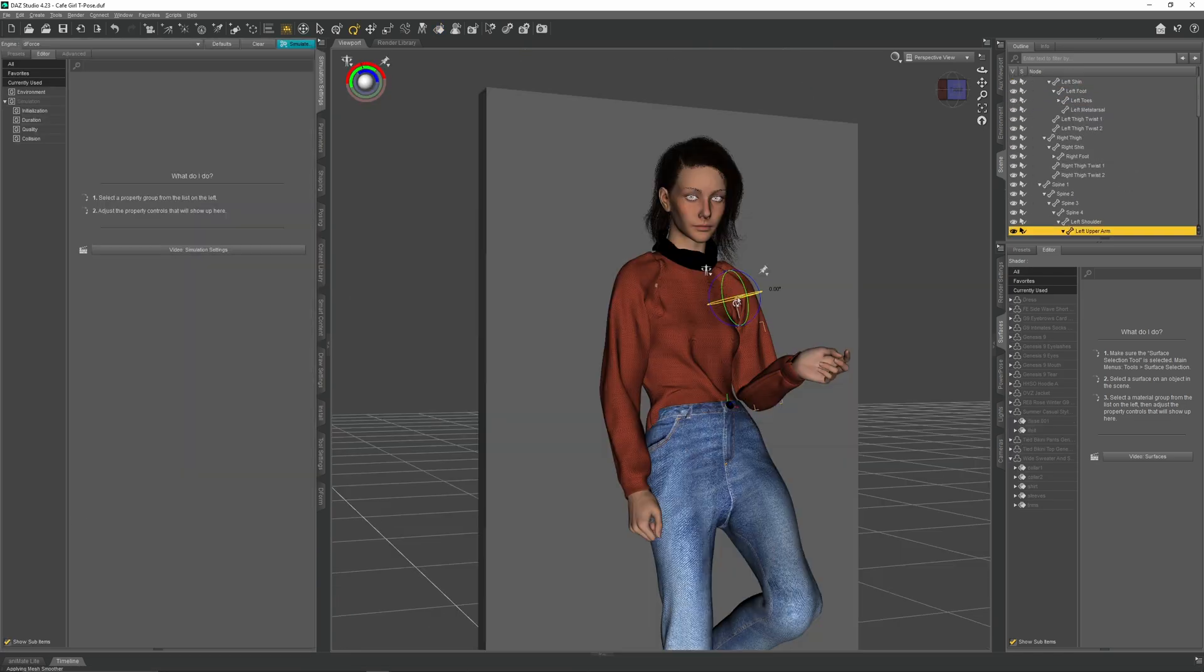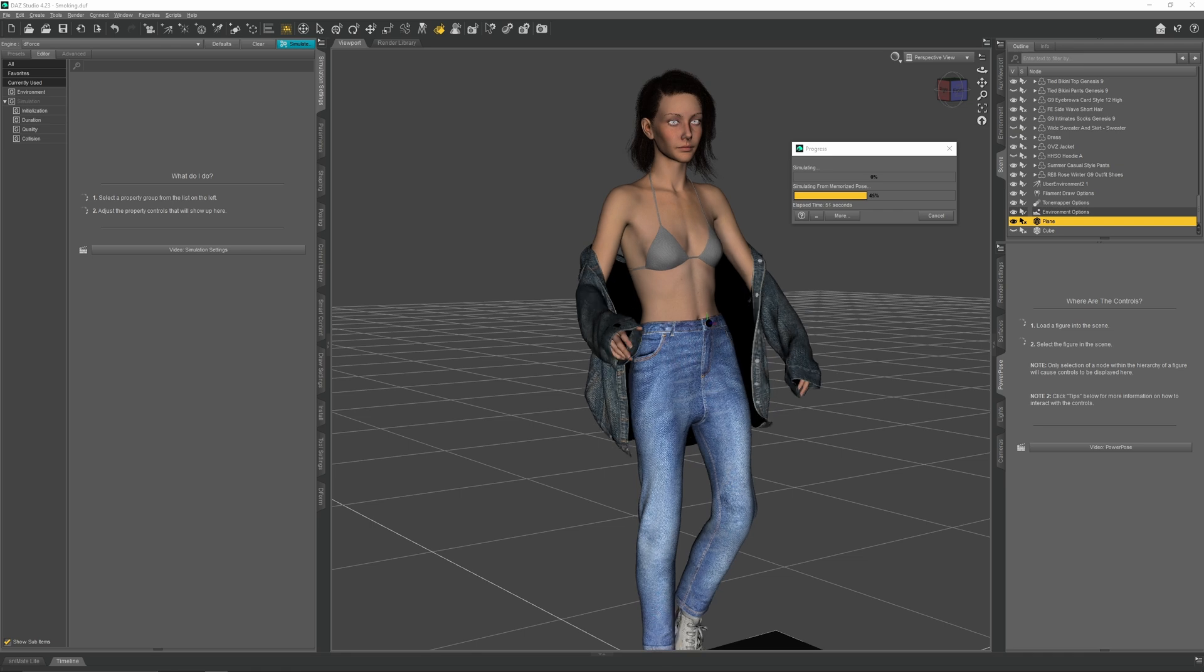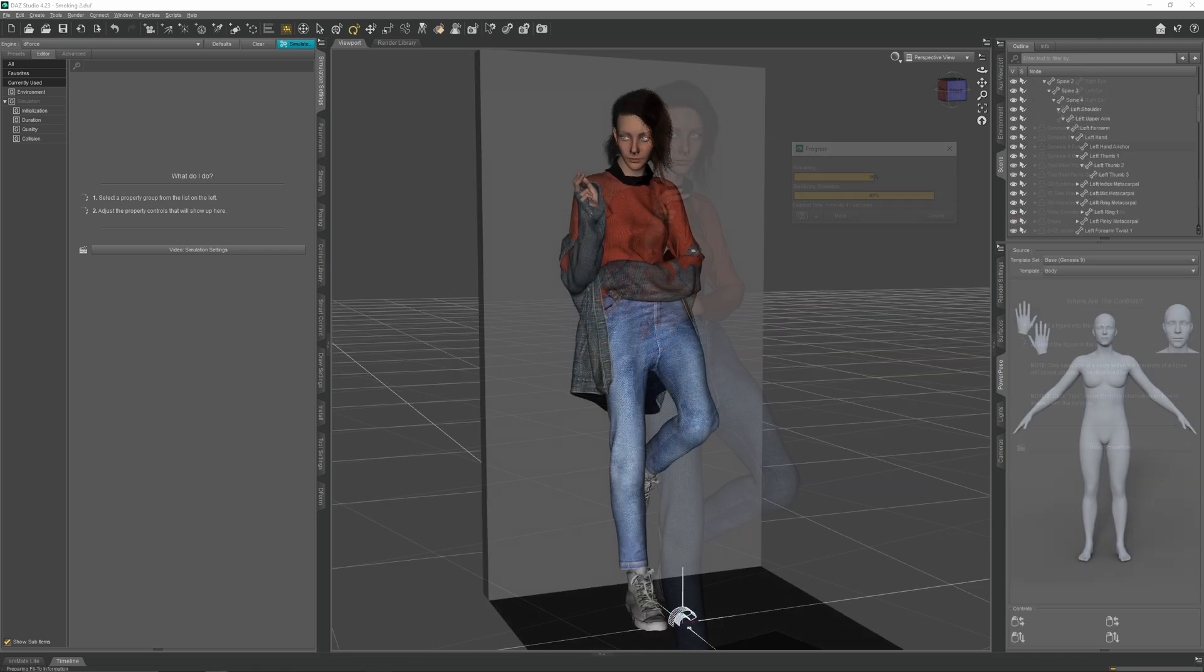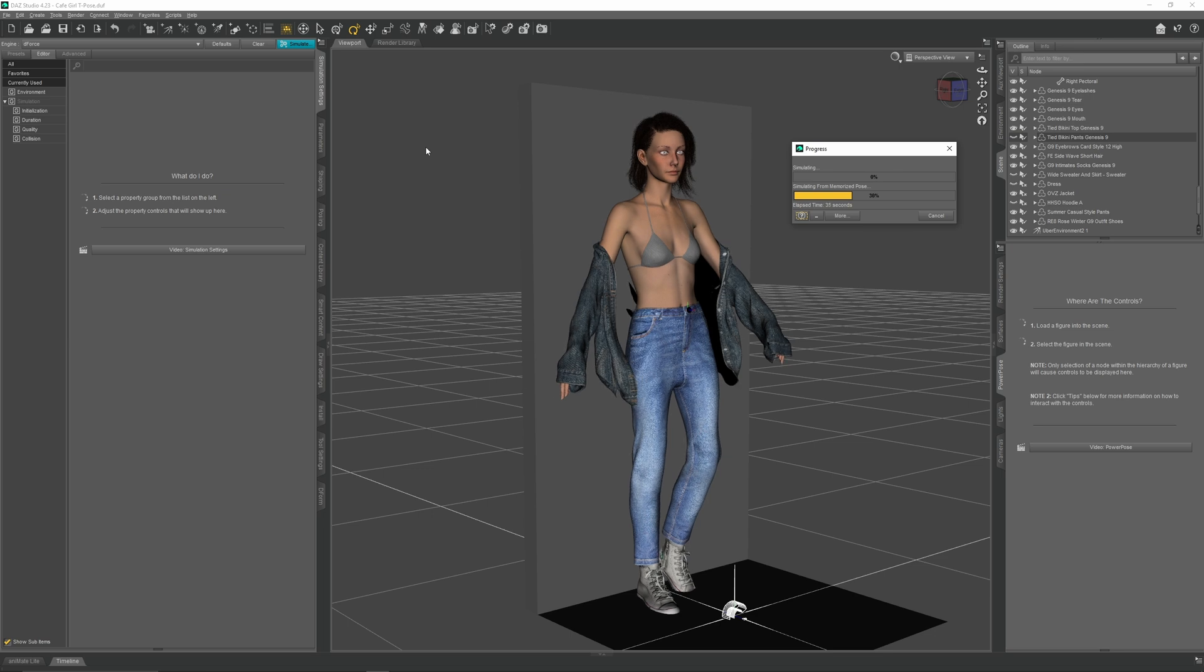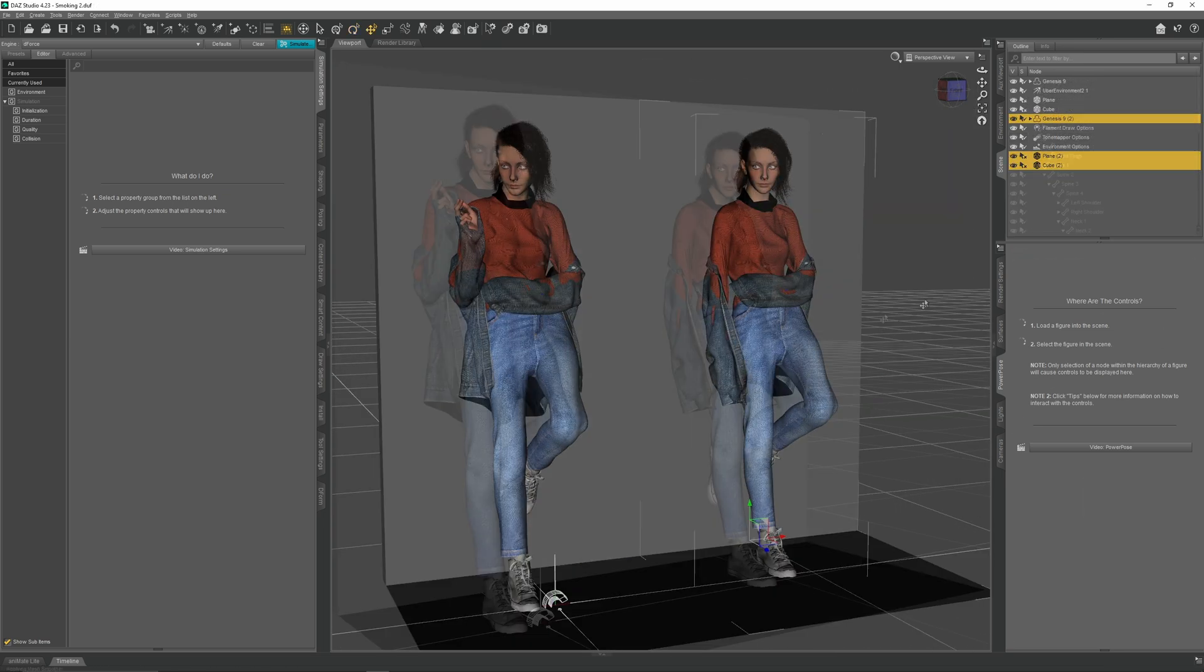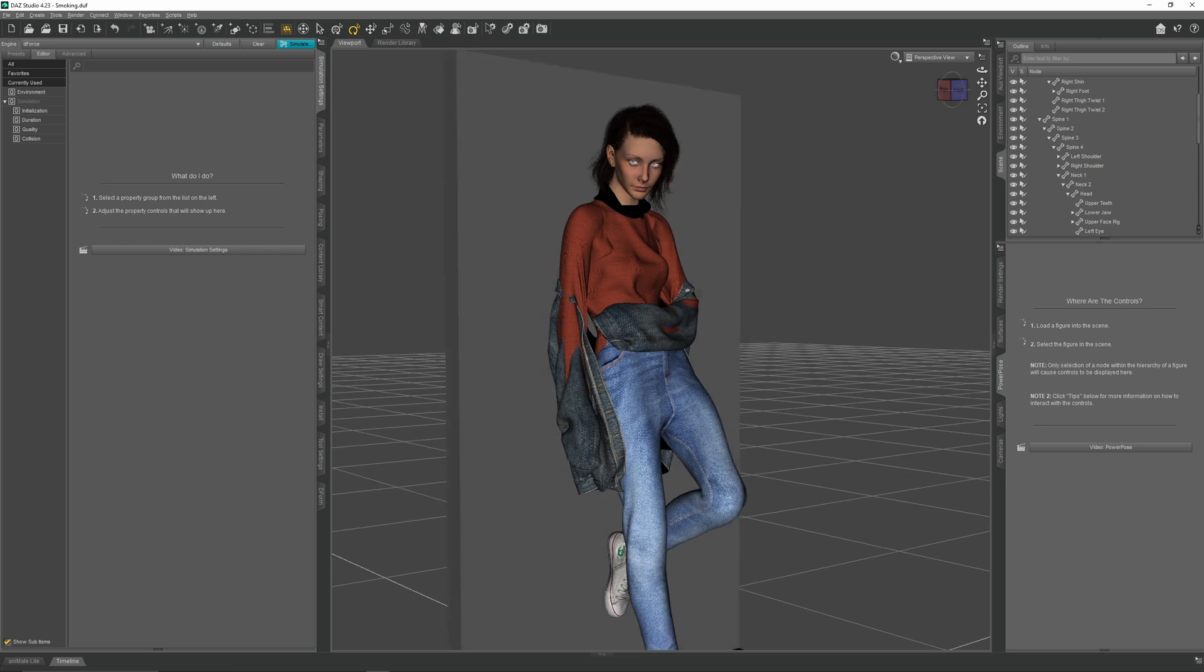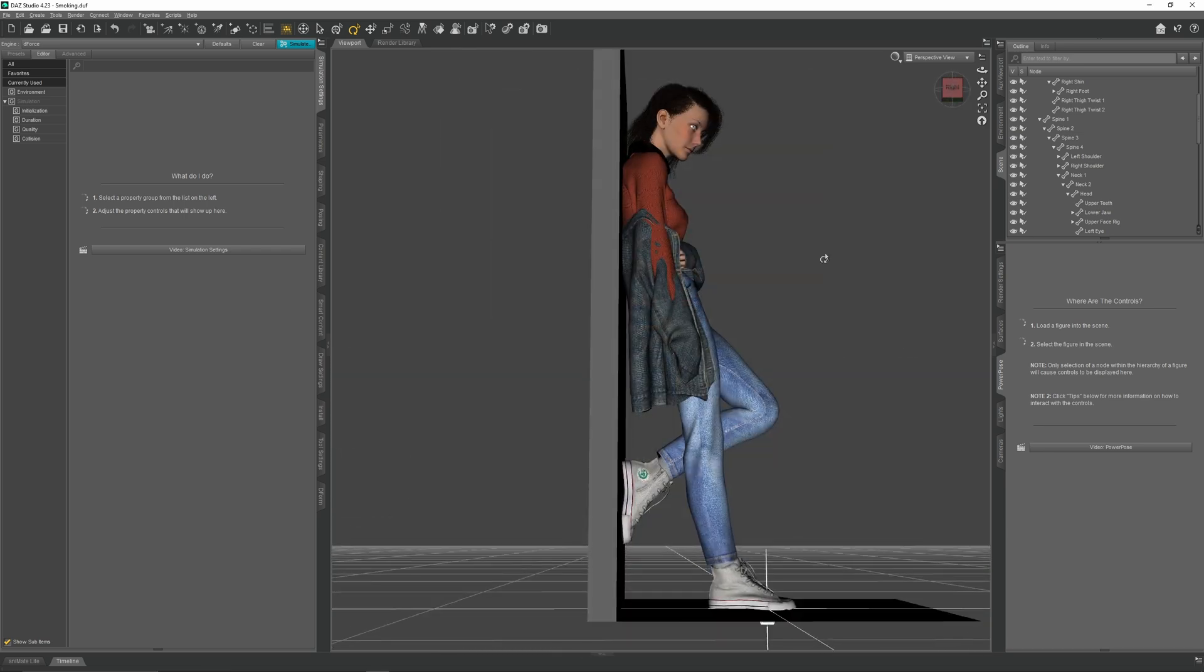So I started posing the character so she was mimicking my reference images. After some thought I felt this pose looked more seductive than tired but I wasn't quite sure so I decided to duplicate the character and make a second pose and then compare the two. In the end I picked the new pose as it fit my vision much better as having her arm hanging to her side gave off a very tired and worn out mood.